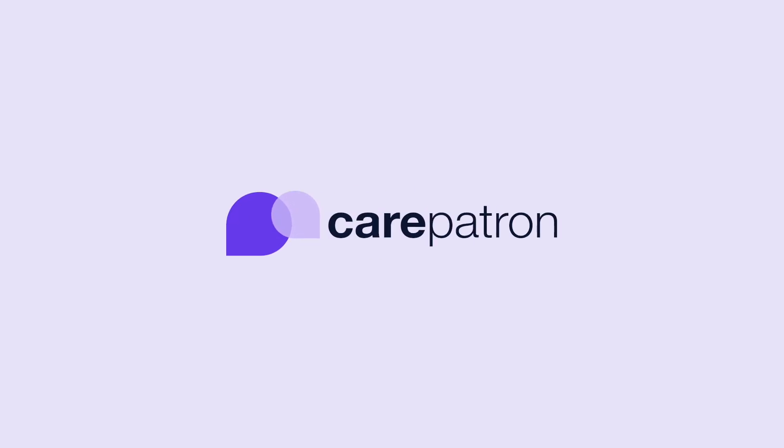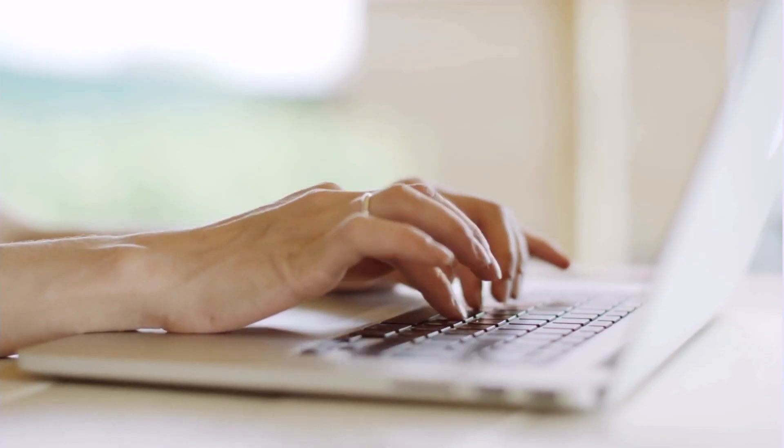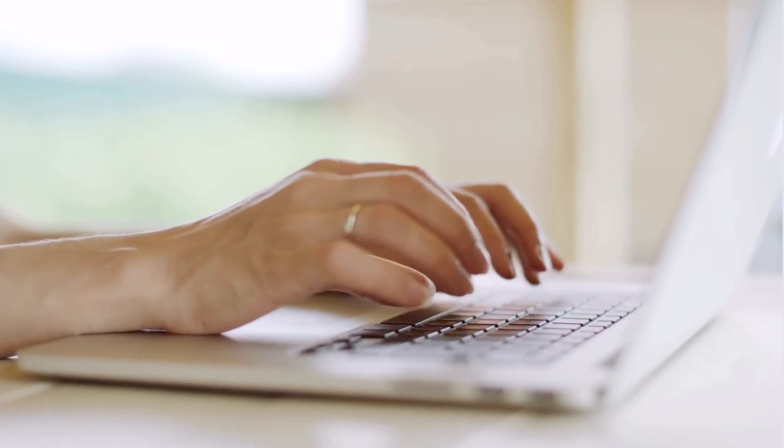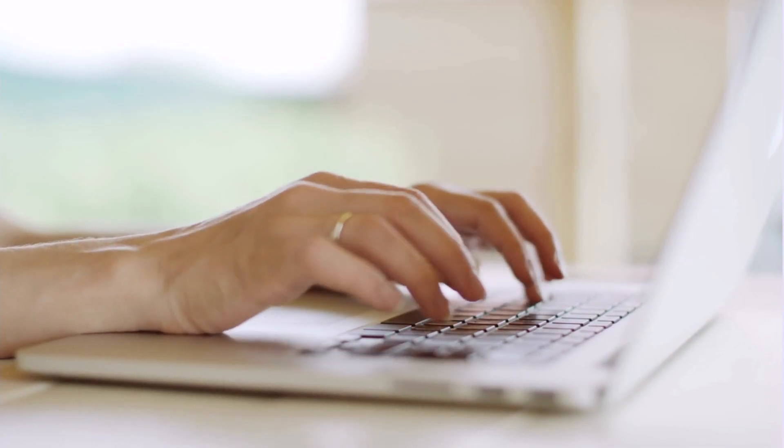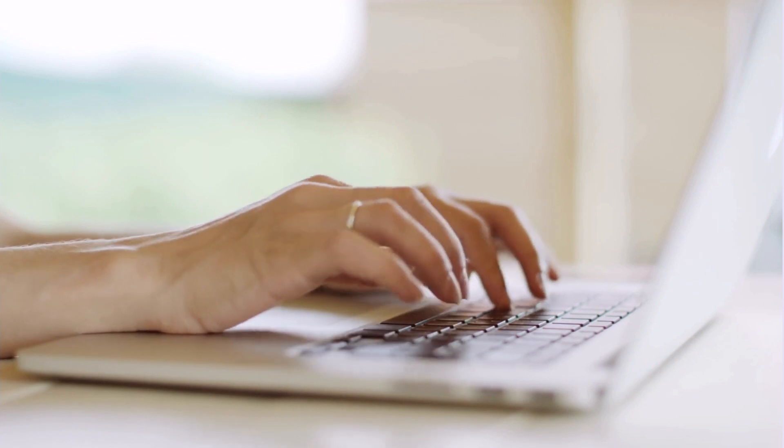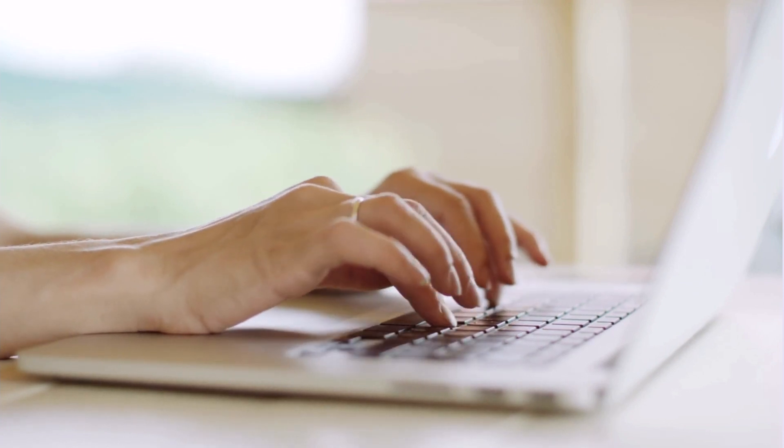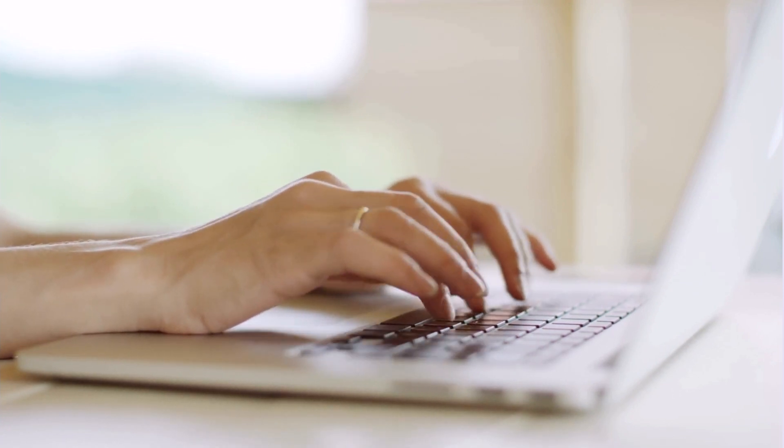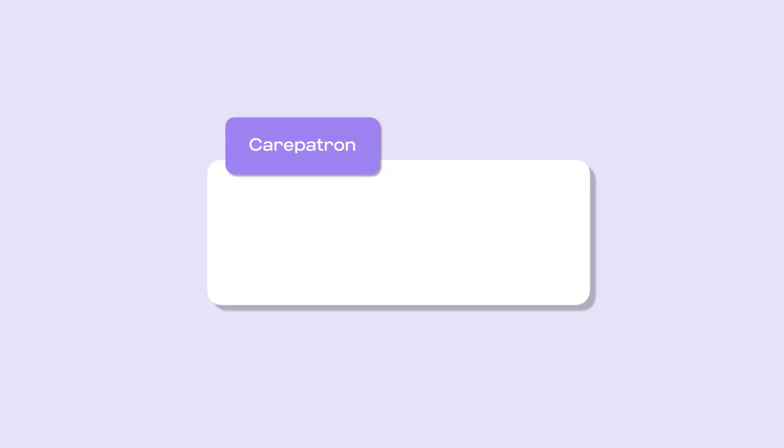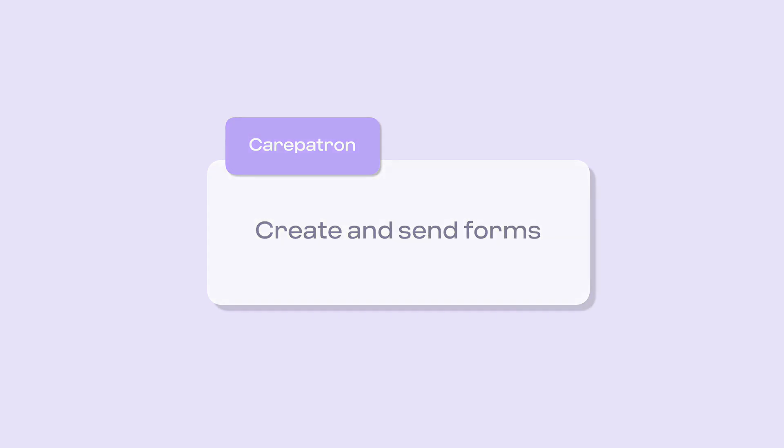Hi, welcome to CarePatron's Healthcare OS. In this video we will be walking through how to create and send forms. Creating your own form allows you to create resources that are compatible with your practice and its workflow.